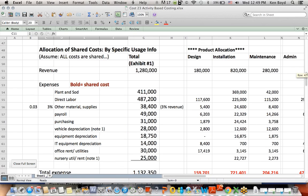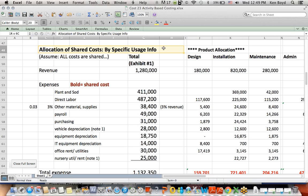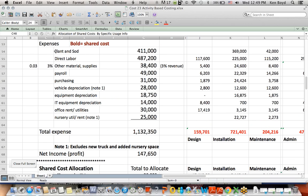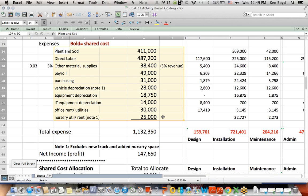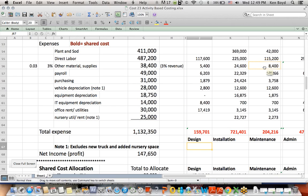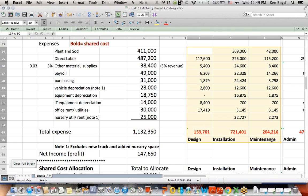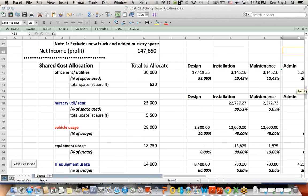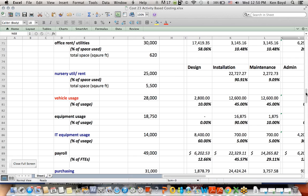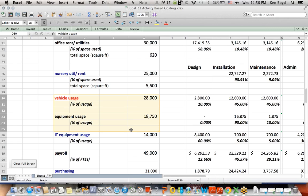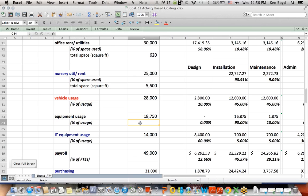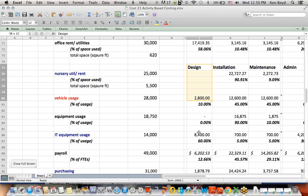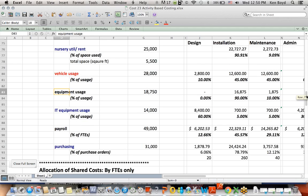As I talked about on the first video, we have costs that are being allocated to these three components. And in the shared costs by specific usage, you found out in the prior video that we were able to take all these costs and assign them to the three areas - design, installation, maintenance - based on some sort of usage of that cost. So for office rent, it was based on the percentage of the total space used. Vehicle and equipment usage was based on what percent of the time does a particular department use the vehicle or use equipment. Not surprisingly, the installation and maintenance folks are using 100% of the equipment allocation. The people that design the landscaping don't use any of the equipment. It seems to make logical sense.